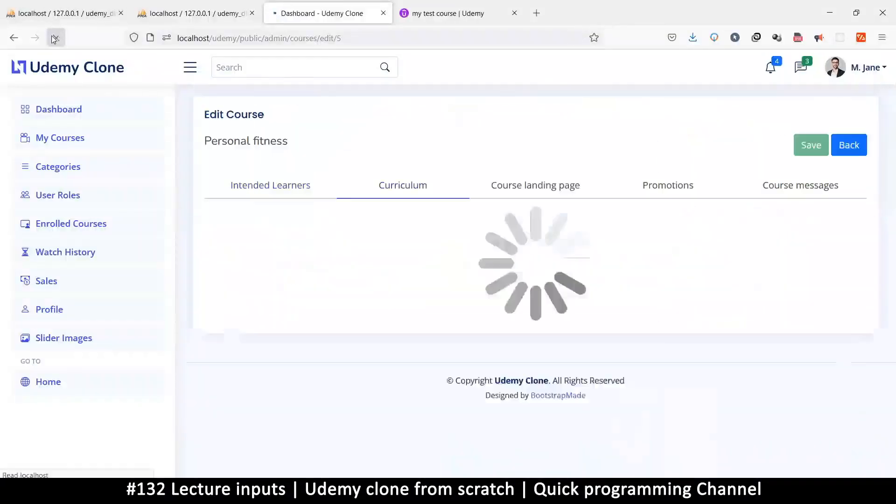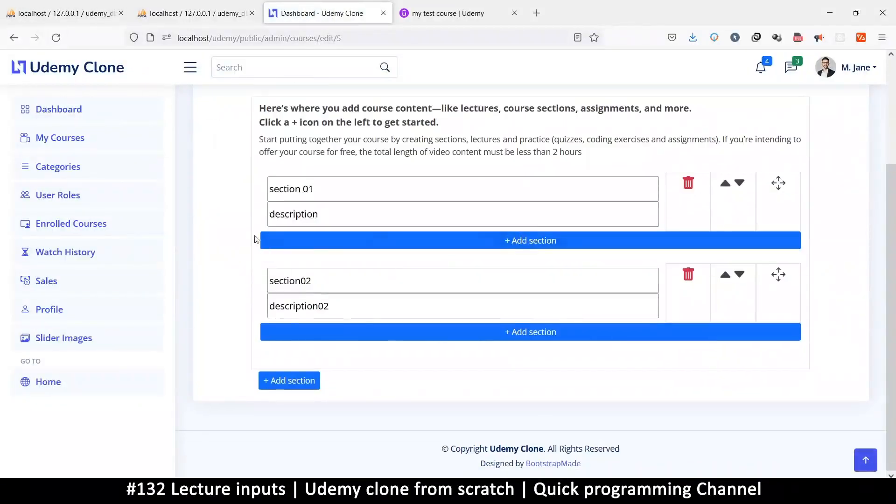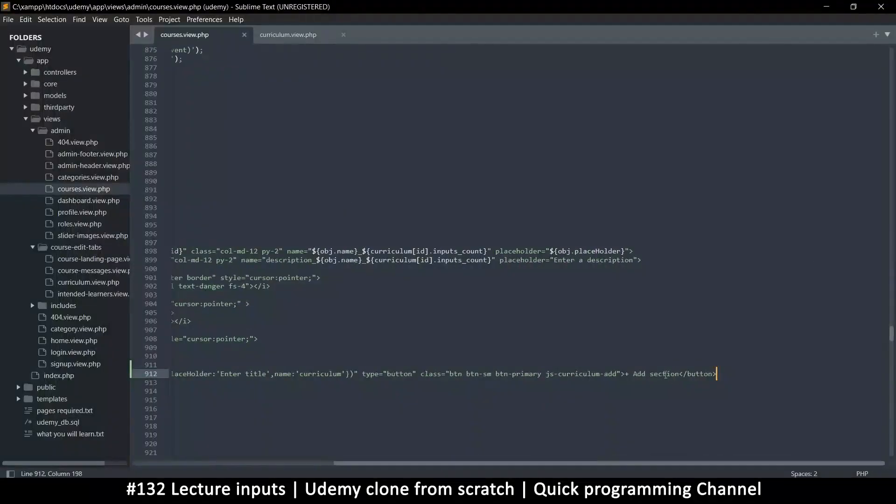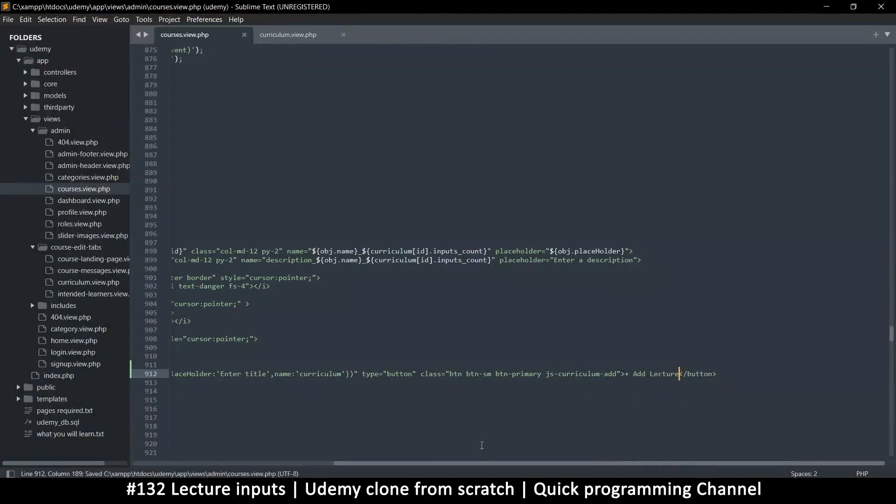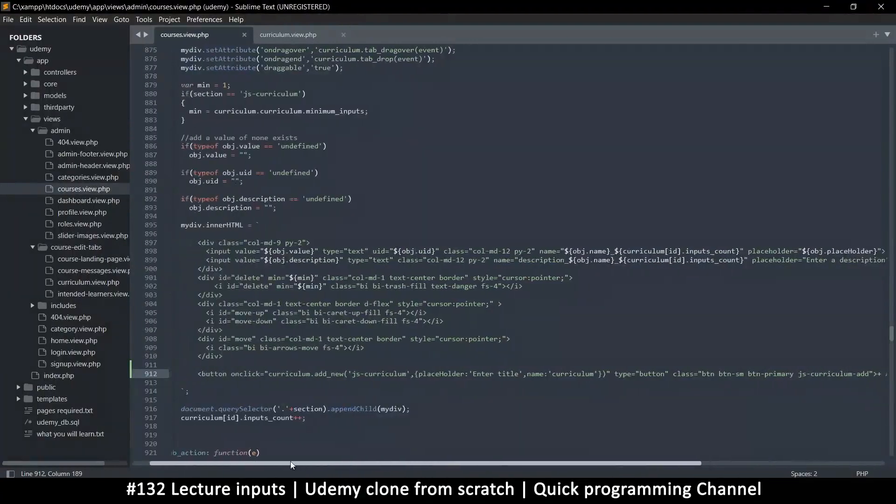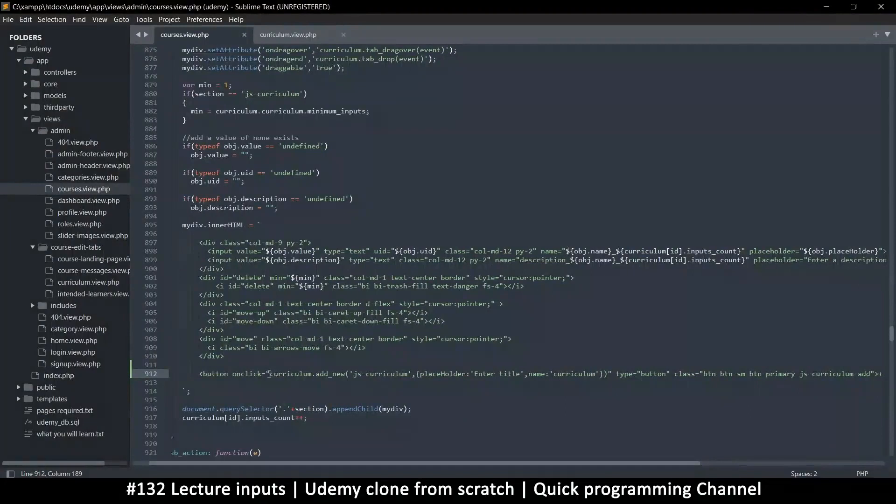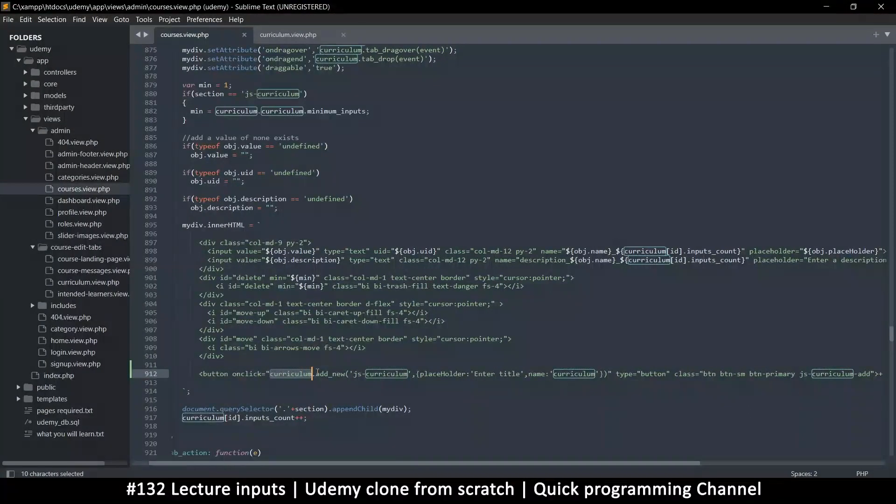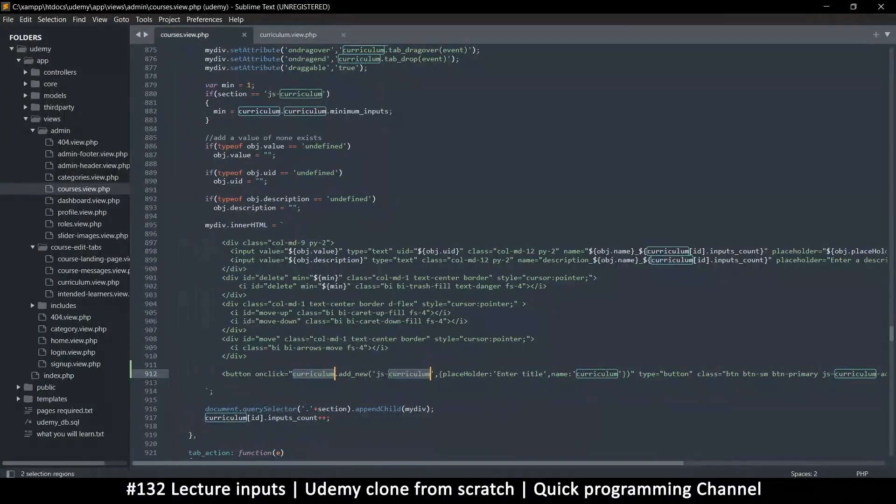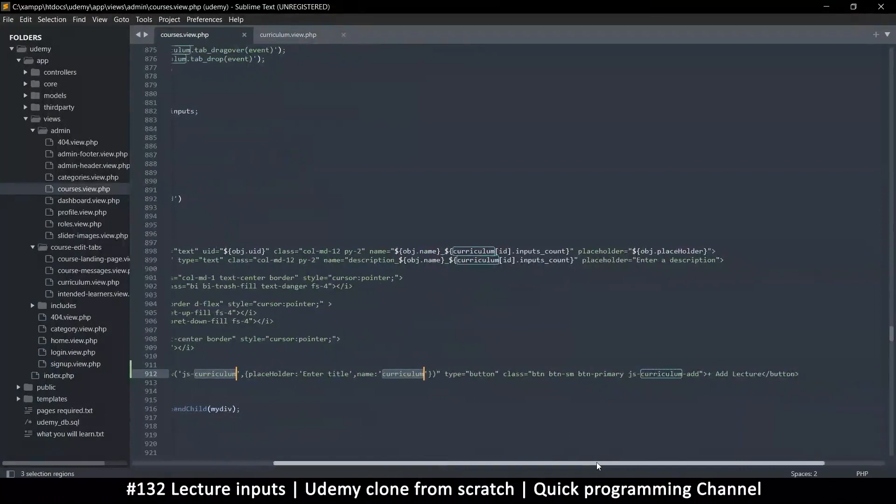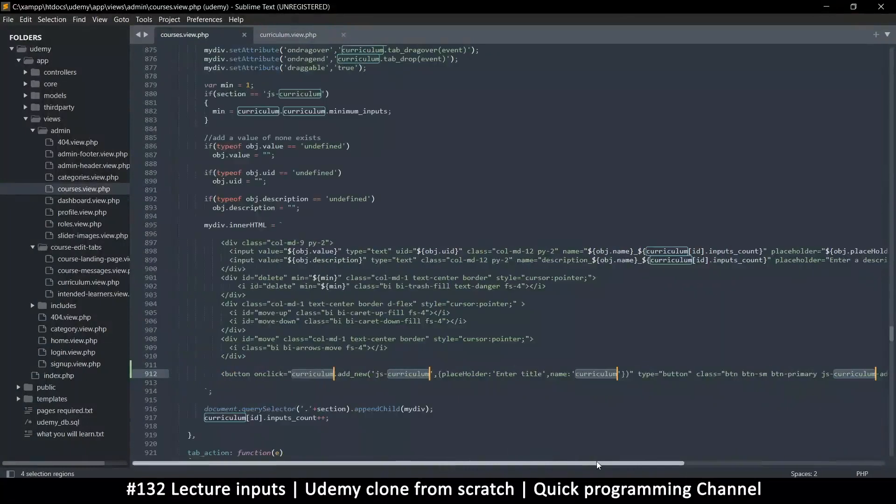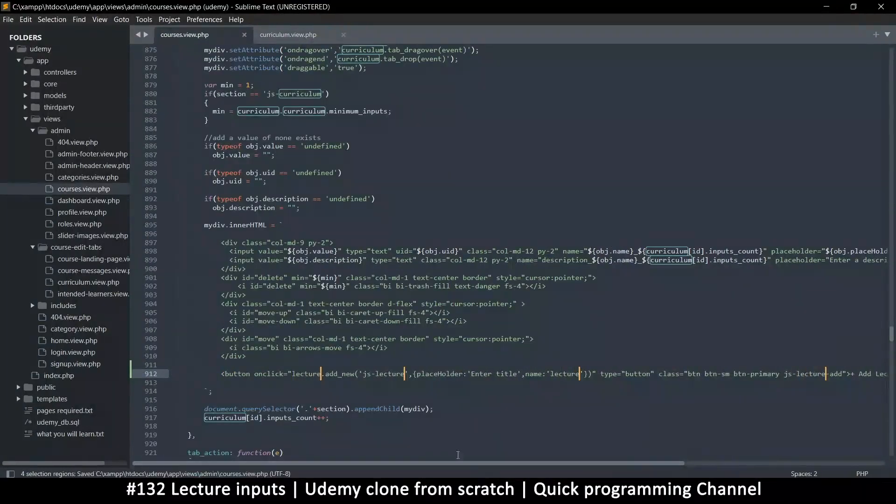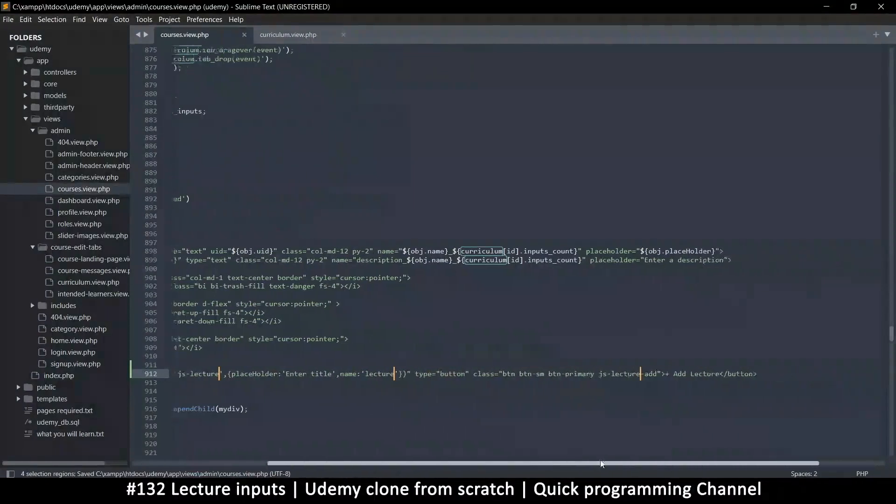Refresh. There we go. So add section. Now instead of add section, this one will be add lecture of course. This one will be lecture.addNew. So we'll say lecture just for that button.